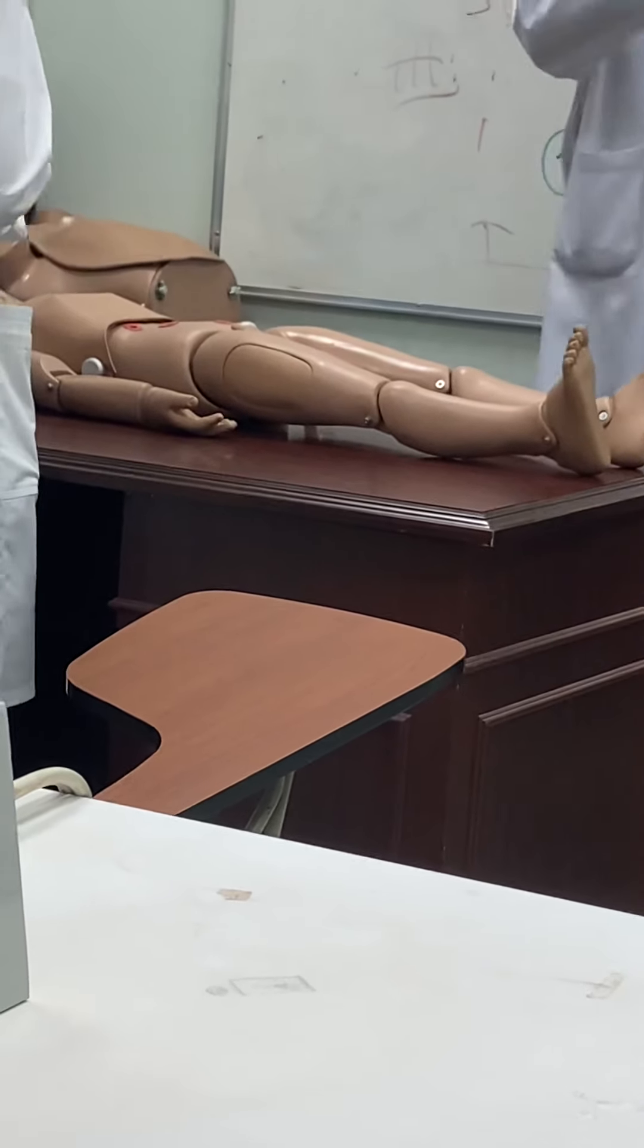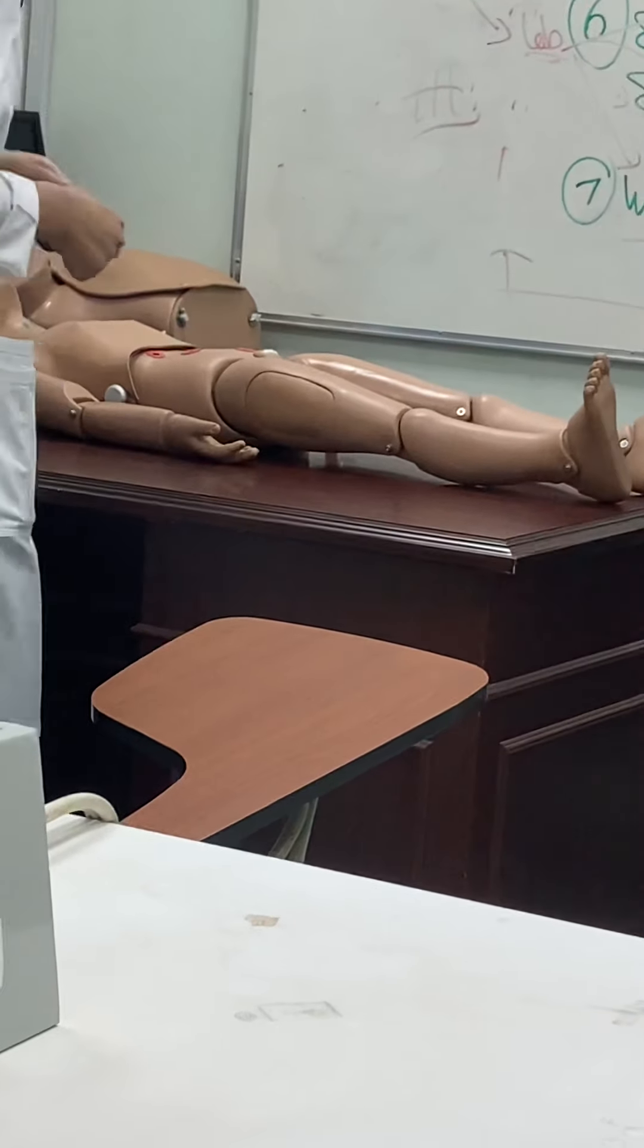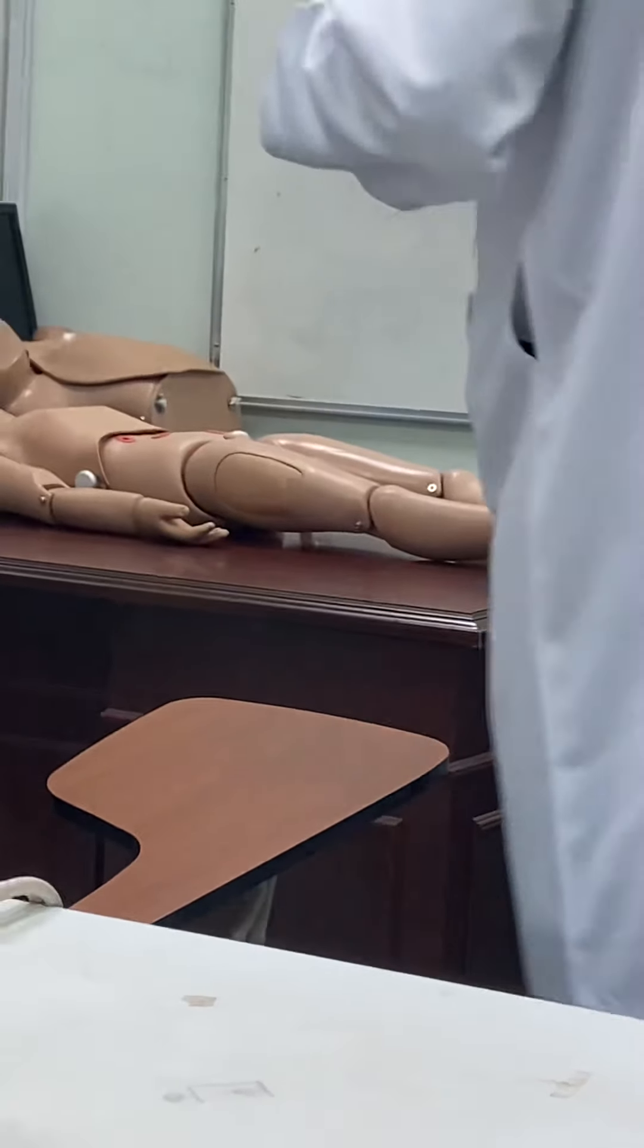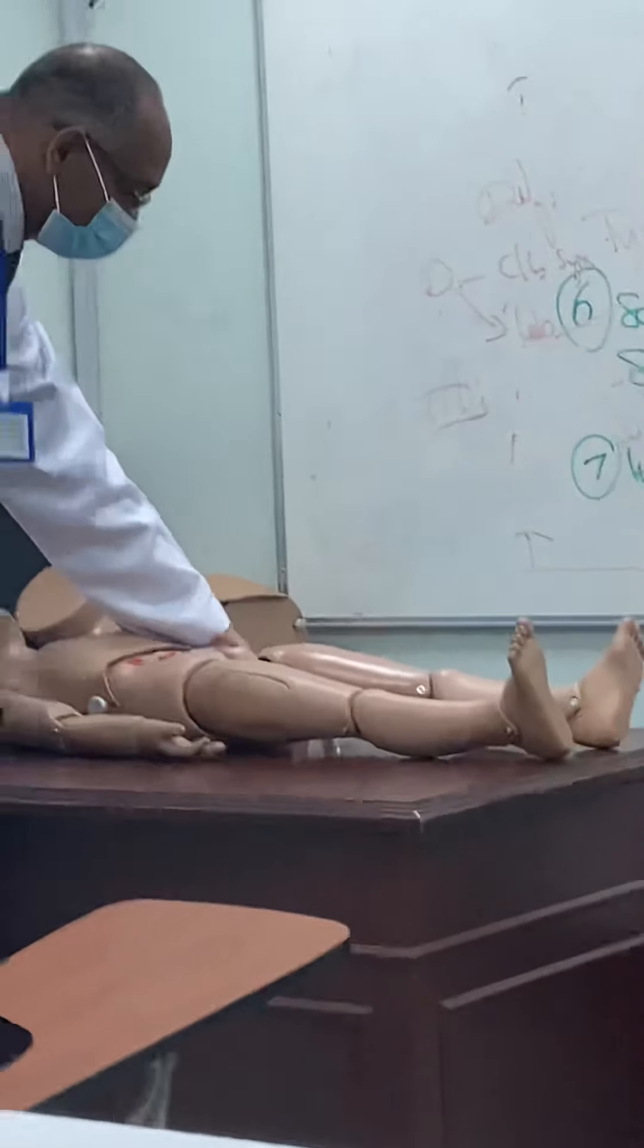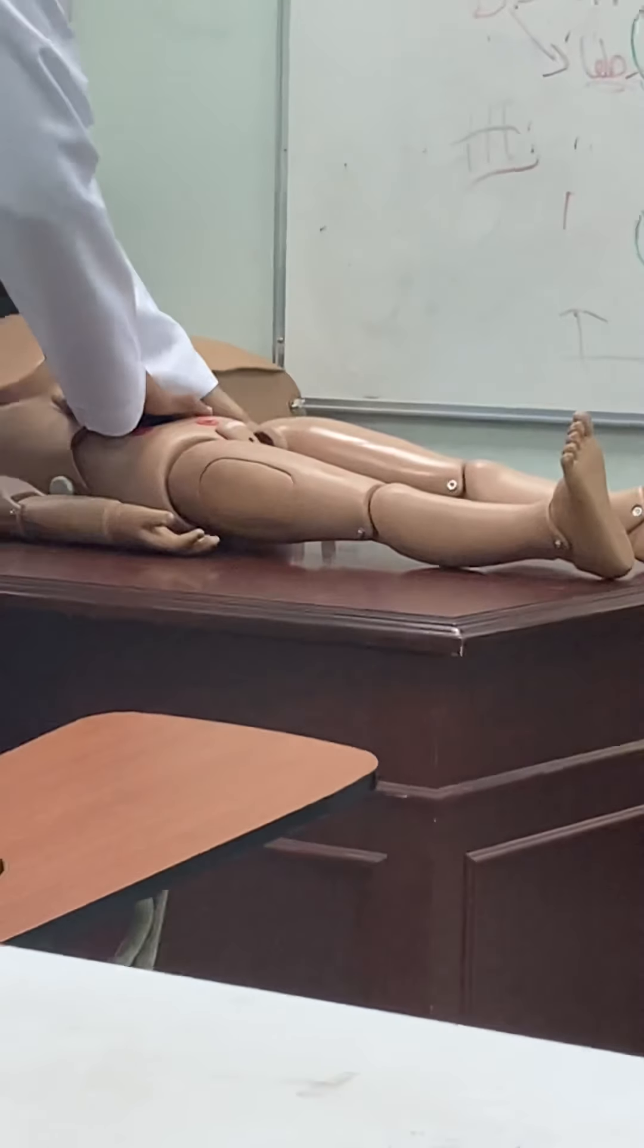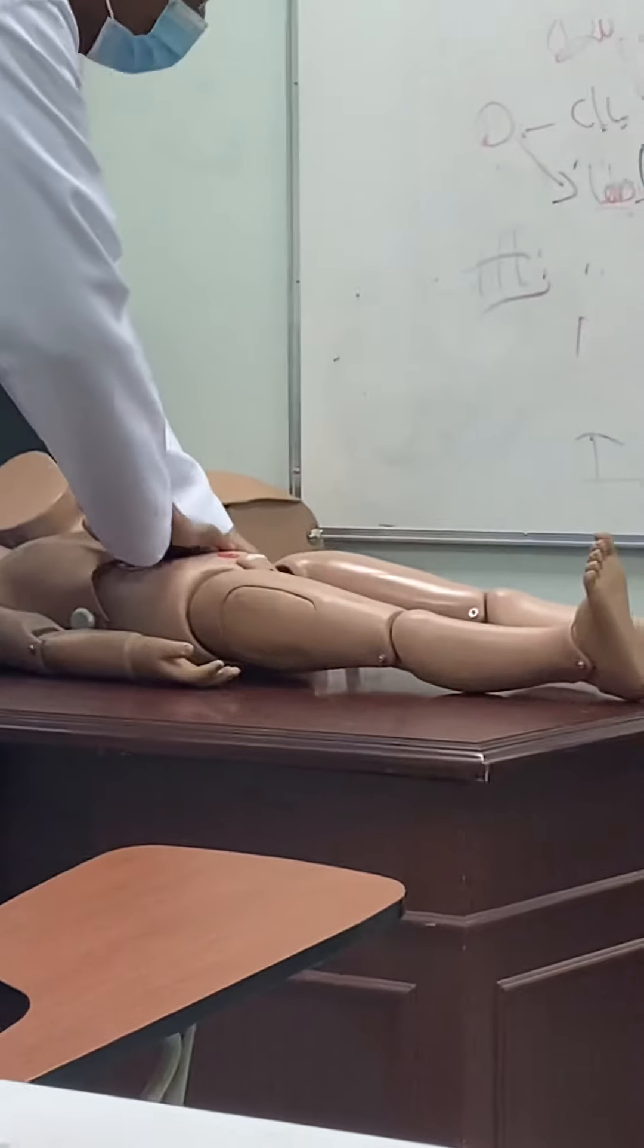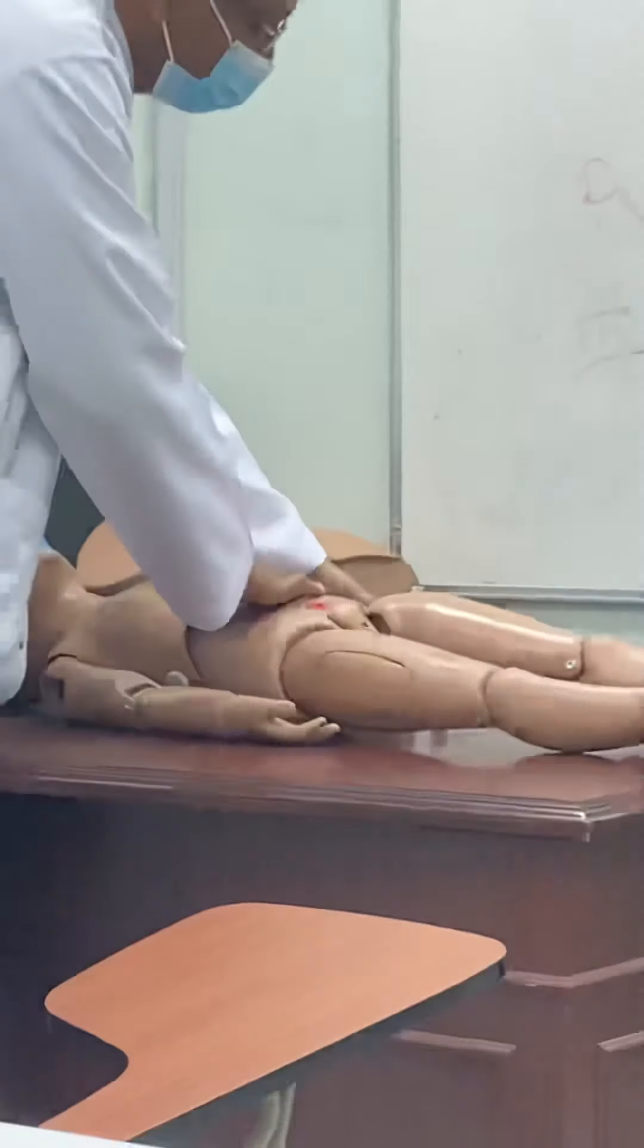You will put left hand on the renal angle posteriorly pushing from posterior, and the right hand from anterior. You are trying to catch the mass between two hands. We call this bimanual palpation.